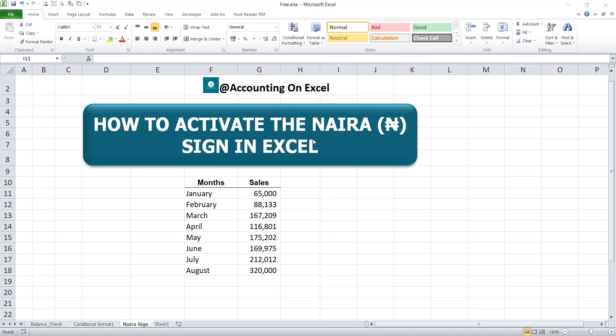Welcome to Accounting on Excel with Amaka Ifebunando. In this lesson, we'll be looking at how to activate the naira sign in Excel.